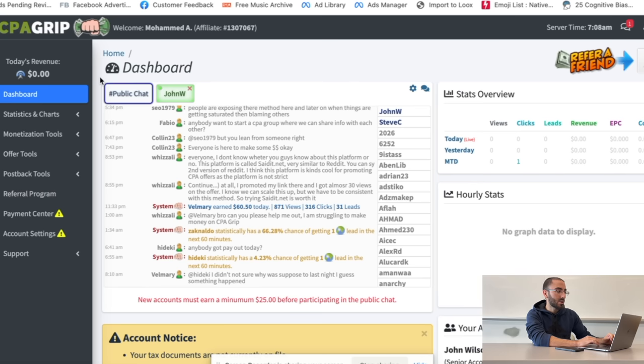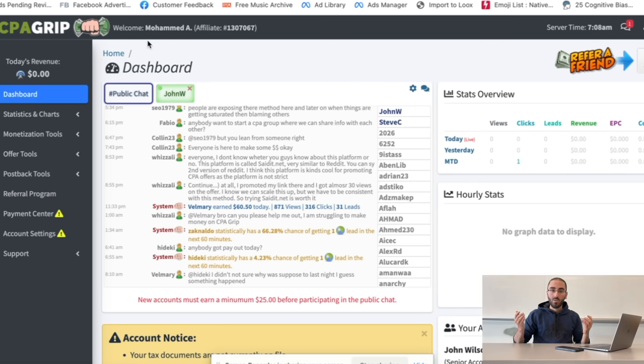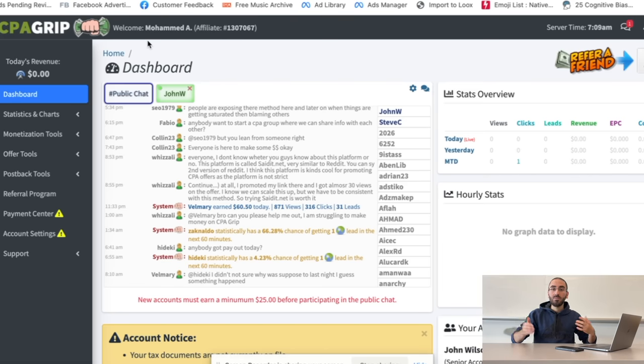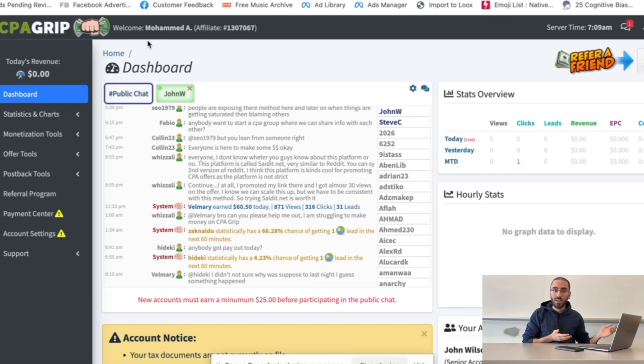Here's the thing — we're going to be using this website called CPA Grip, so we're actually going to be using CPA marketing. We'll be looking at offers in different languages, translating everything from English to whatever language we'll be using, and making money using only CPA marketing. The reason we're using CPA marketing is because it's supposed to be the easiest way to make money online — we're just sending leads, sending people who put their emails, and that's it.